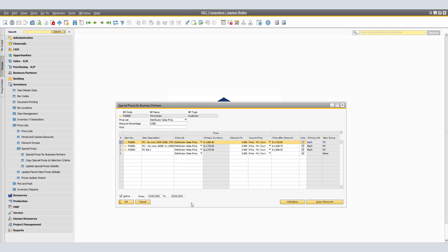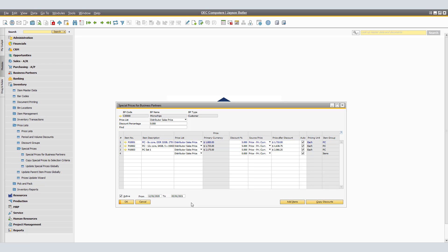As a reminder, for a special price to apply to an item in a document, the date must be within the validity period and the unit of measure in the row must match the unit of measure in the definition of the special price. SAP Business One also provides a feature that lets you copy a special price to other business partners once it is set up.